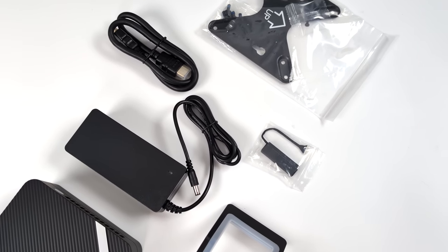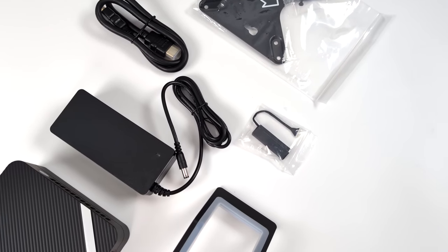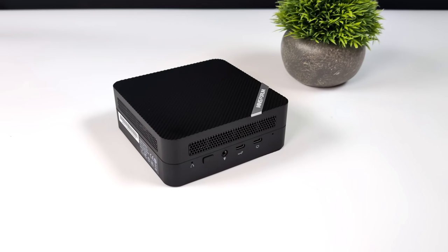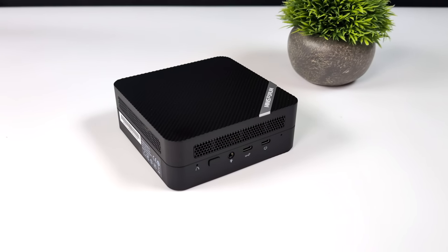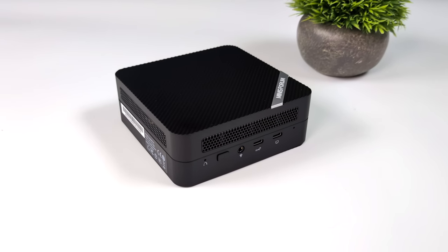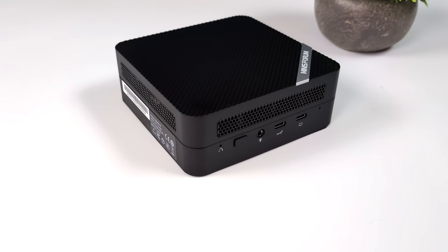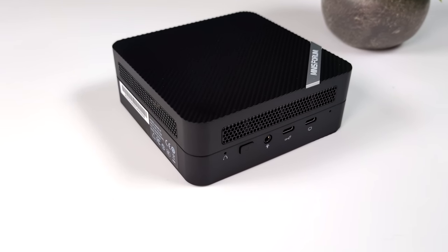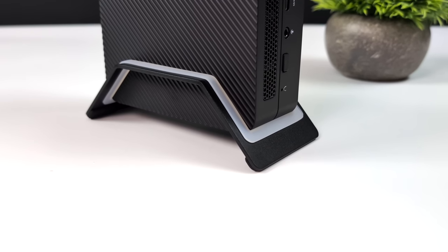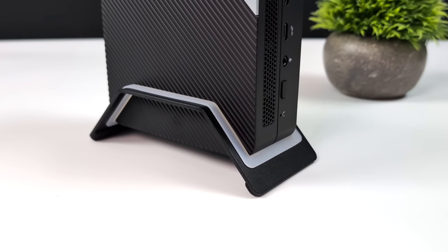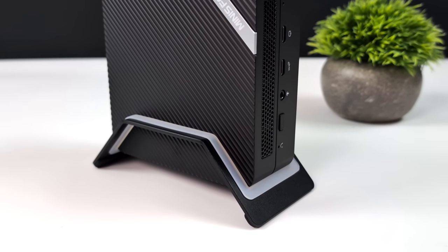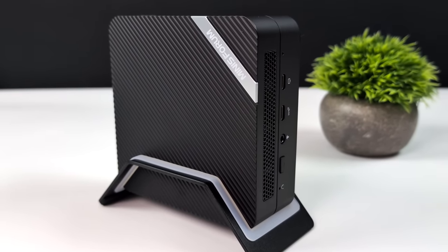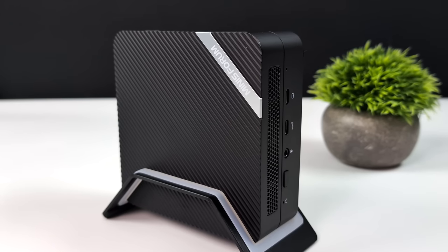So if you wanted to set this horizontally you could always do it. We've got some rubber feet on the bottom. Or you could go vertically with it which is what I prefer to do. I personally just like the way these mini PCs look sitting in these stands and it kind of cleans everything up if you ask me.